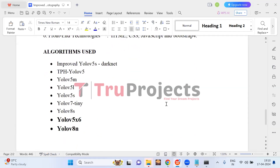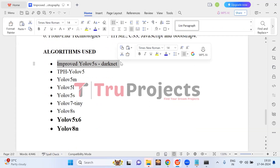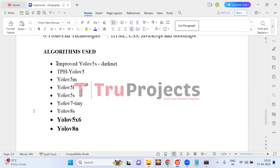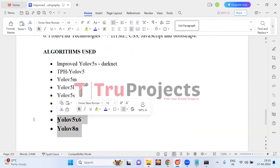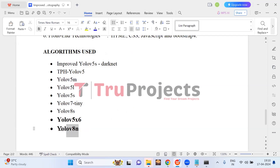In the base paper, the author proposed improved YOLO V5S which uses darknet as the backbone, and compared this model with other YOLO versions. Among these models, the proposed improved YOLO V5S outperformed the others. For improved performance, we are additionally proposing YOLO V5X6 and YOLO V8N in this project. We will build all these models, compare their performance, and select the best performing one for object detection.